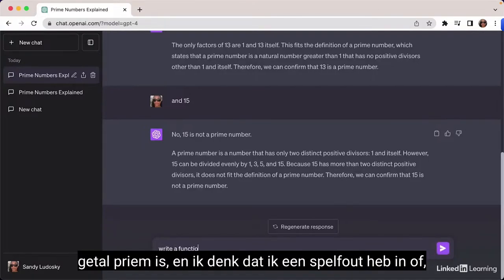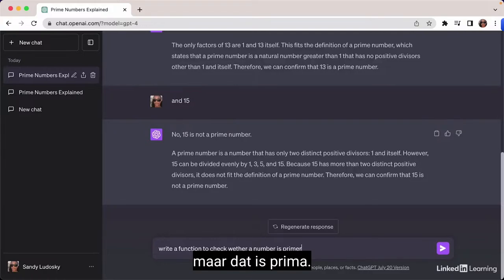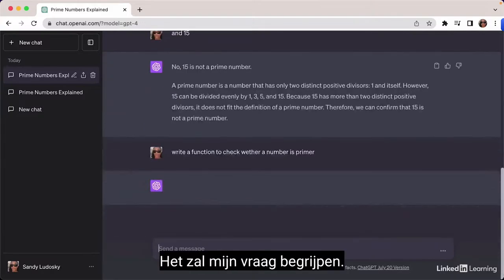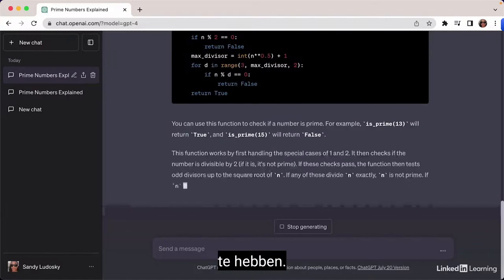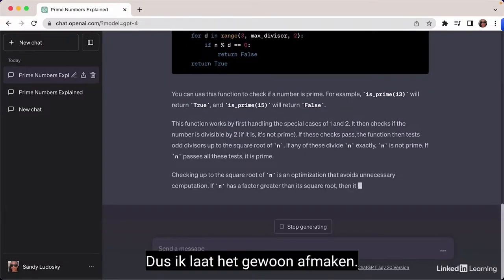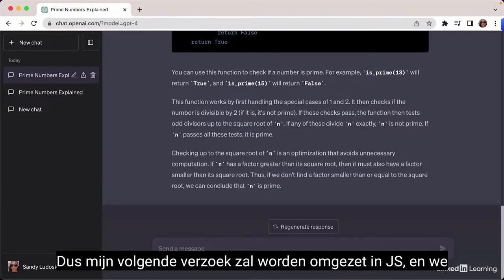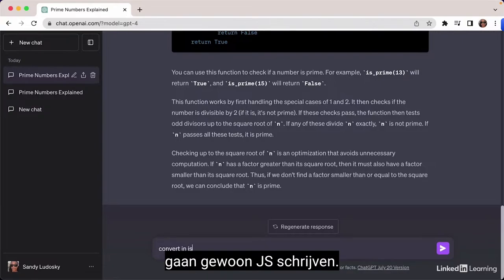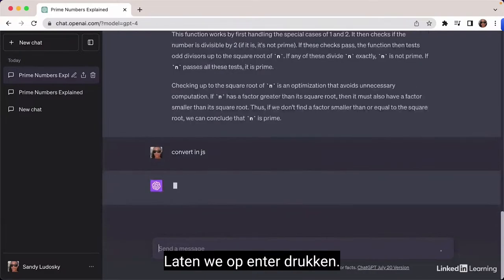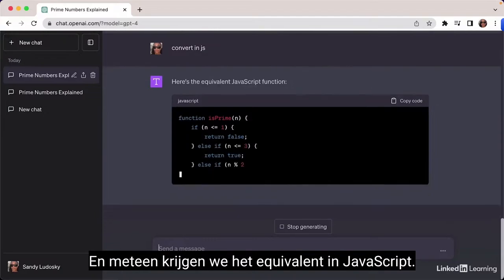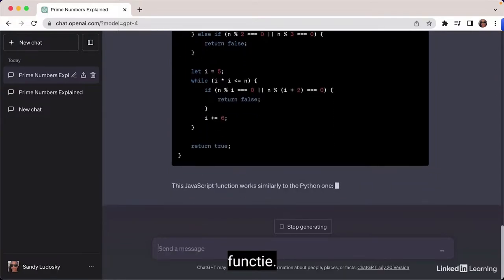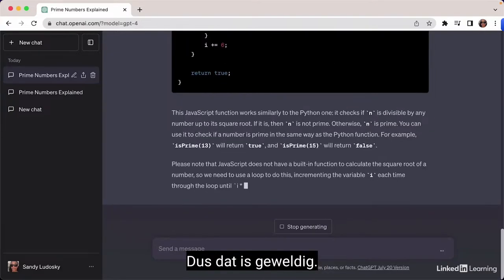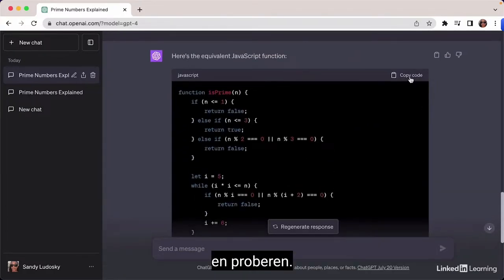Now I want to write a program to check if a number is prime. I write: 'Write a function to check whether a number is prime.' ChatGPT outputs the answer in Python automatically. My next request is 'convert in JS' — and right away I get the equivalent in JavaScript, followed by an explanation saying it works similarly to the Python function. I copy the snippet and test it in JSFiddle: isPrime(13) returns true, isPrime(15) returns false.